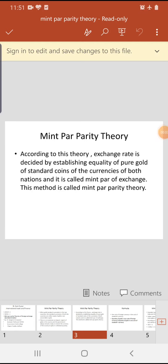Mint Parity Theory: According to this theory, exchange rate is decided by establishing equality of pure gold of standard coins of the currencies of both nations, and it is called mint parity of exchange.